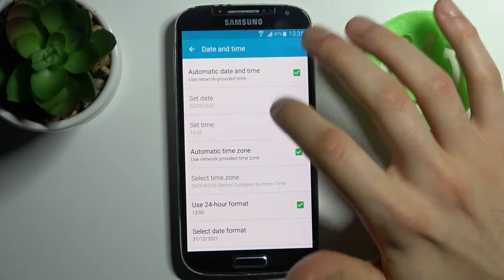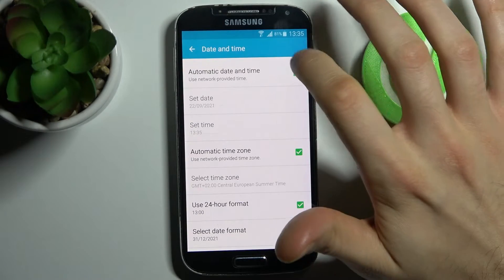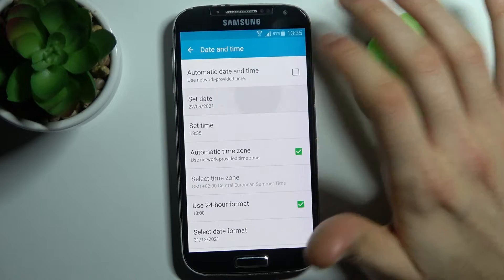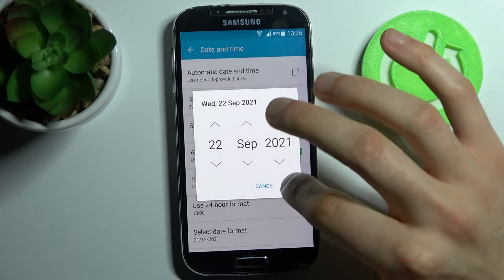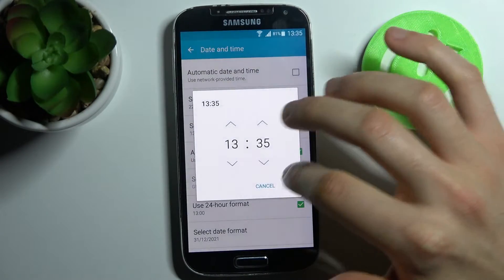First, you have to disable automatic date and time. Then you can change your date here, and you can change your time here.